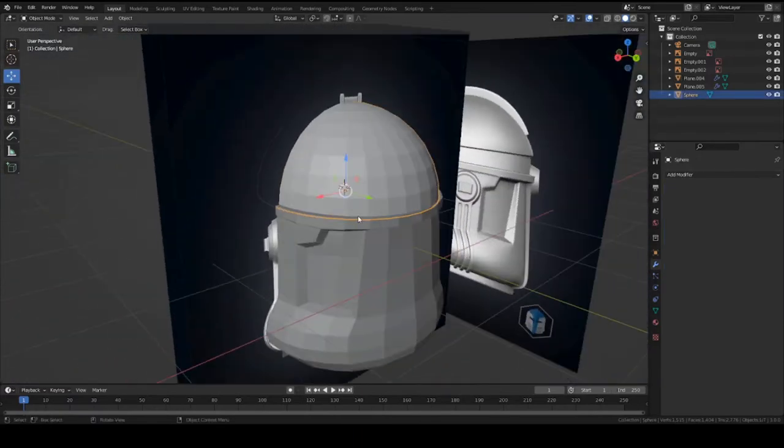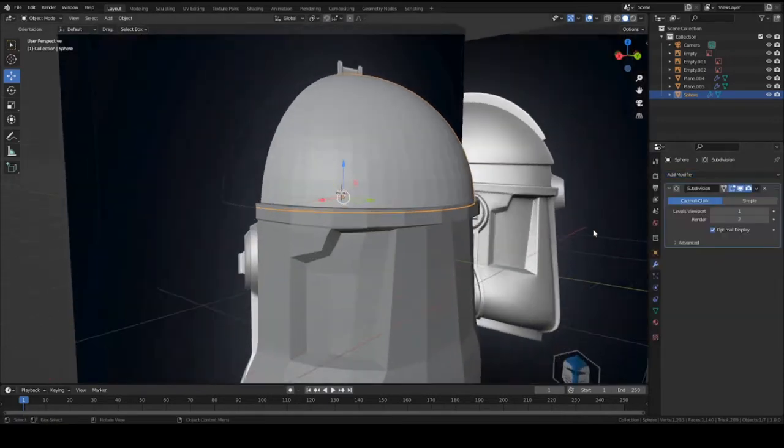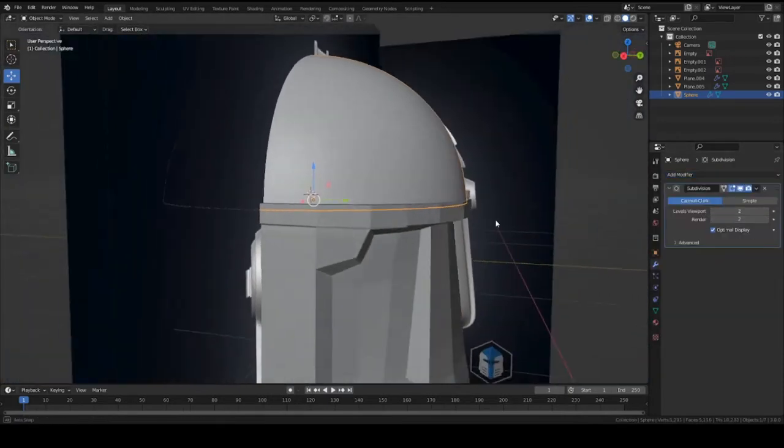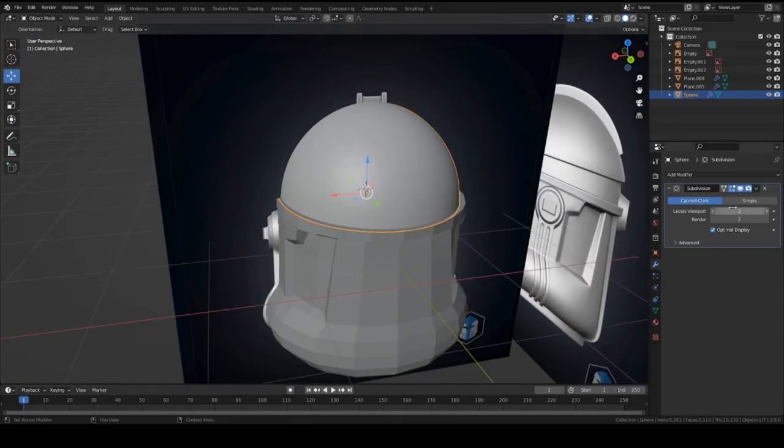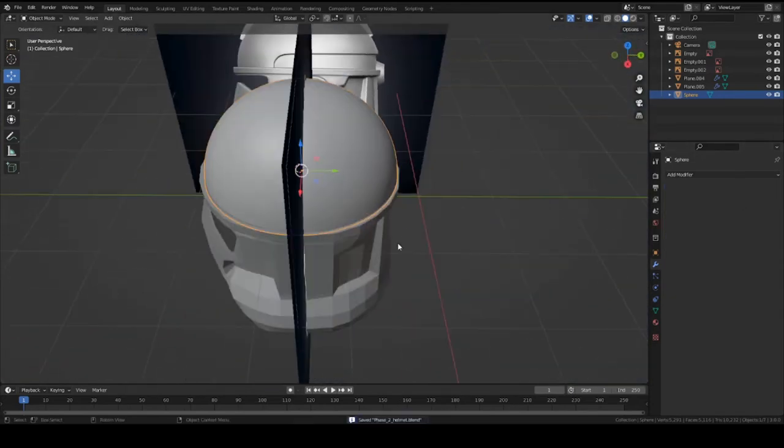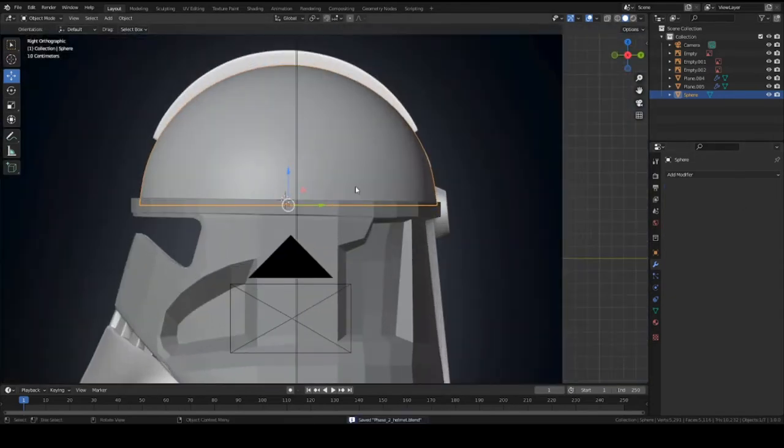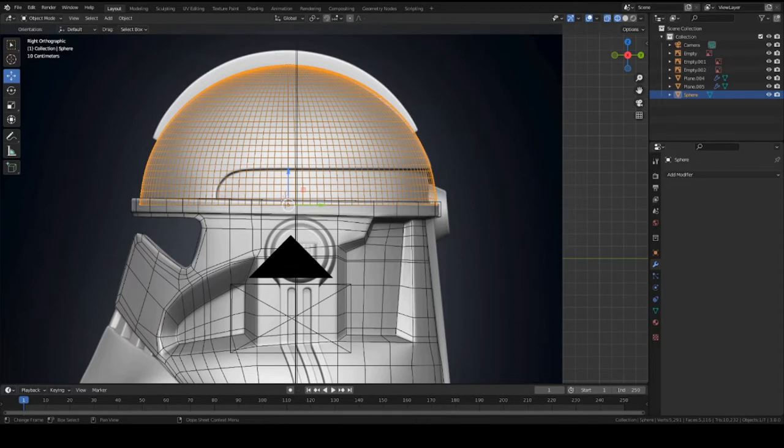So once you have your rim kind of evened out around the sphere and not, you know, no gaps or anything, go into your sphere, add a subdivision surface modifier, and I'm setting it to two. Shade it smooth and press apply. And there we go. So now we can start cutting out a shape. And since we made it high poly, it's going to be a lot less likely to have any shading errors. So let's get started.